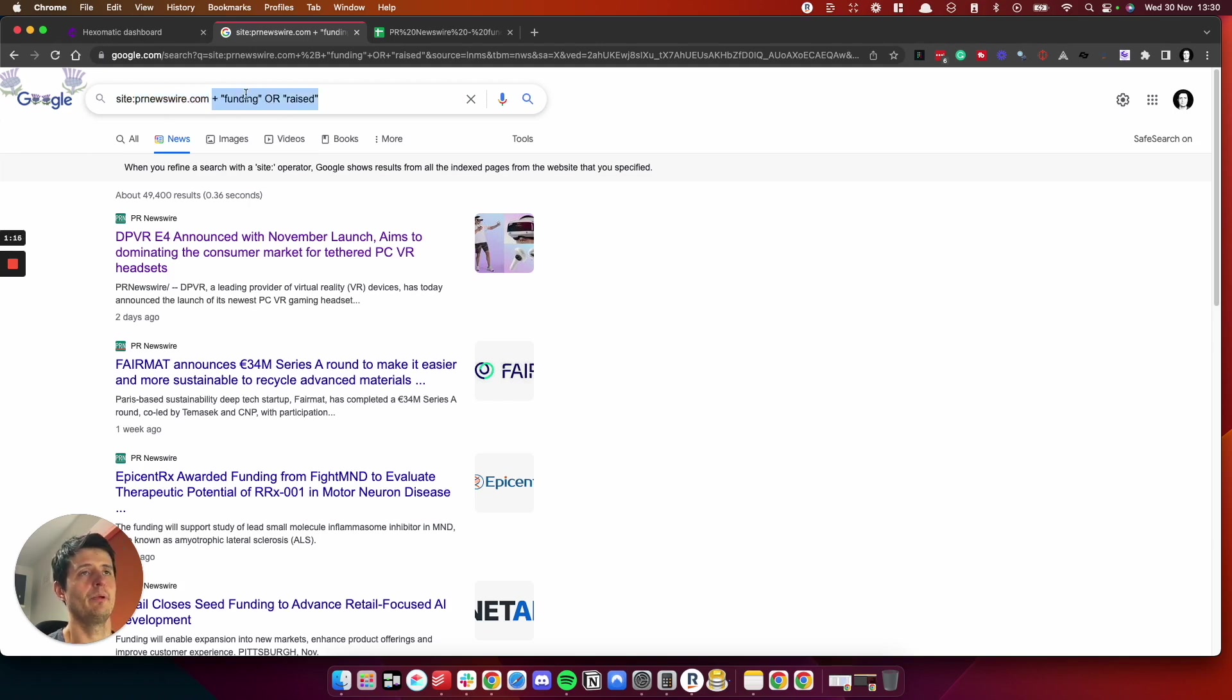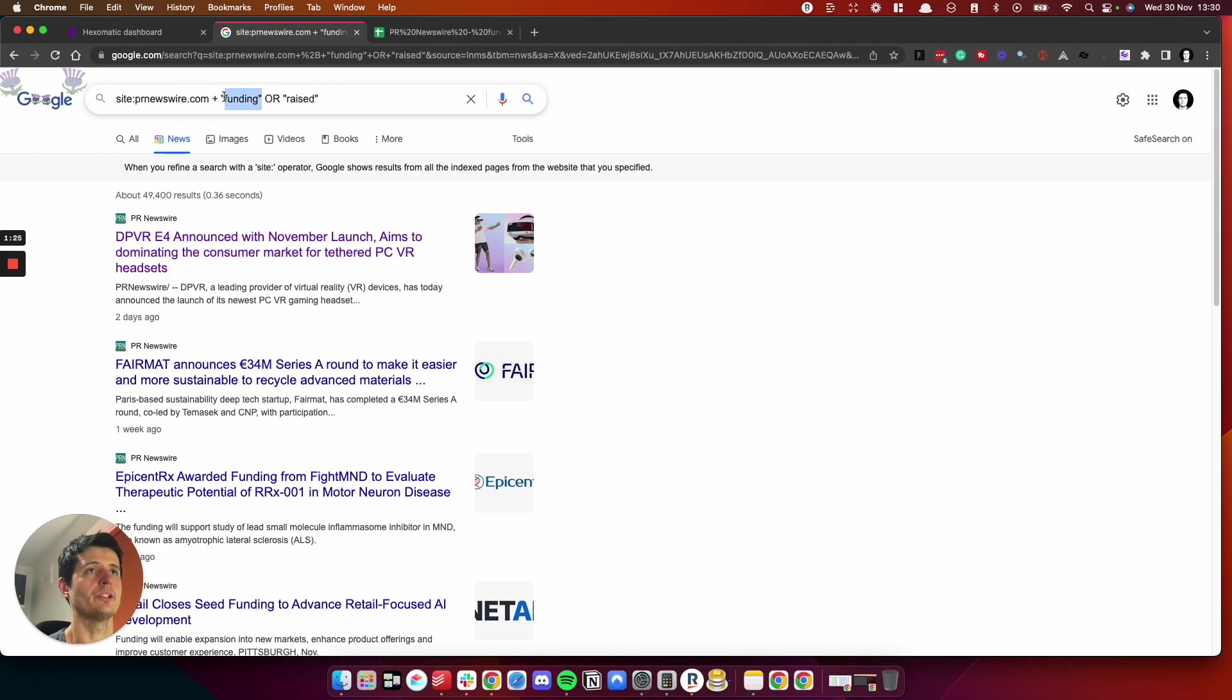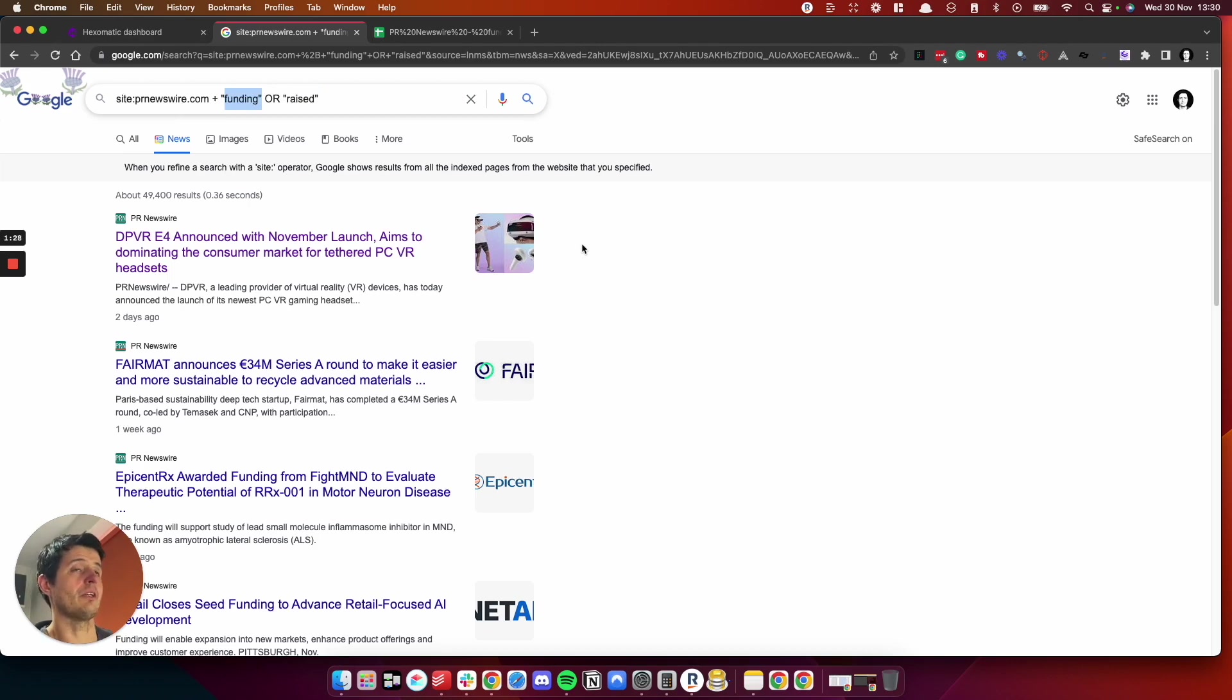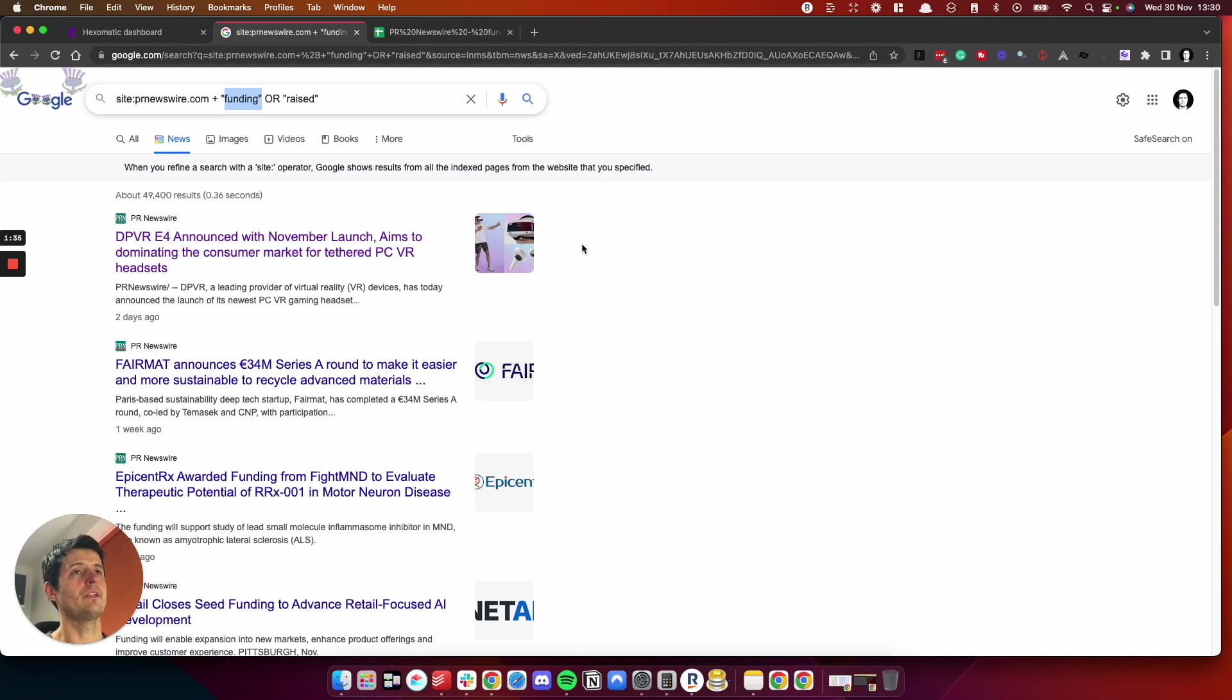This part is a Boolean search and the funding or raised will return back everything on PR Newswire which includes these two words, funding or raised. When companies do these announcements, they use the same terminology, like we've just raised lots of money or we've just completed our funding campaign or something along those lines.